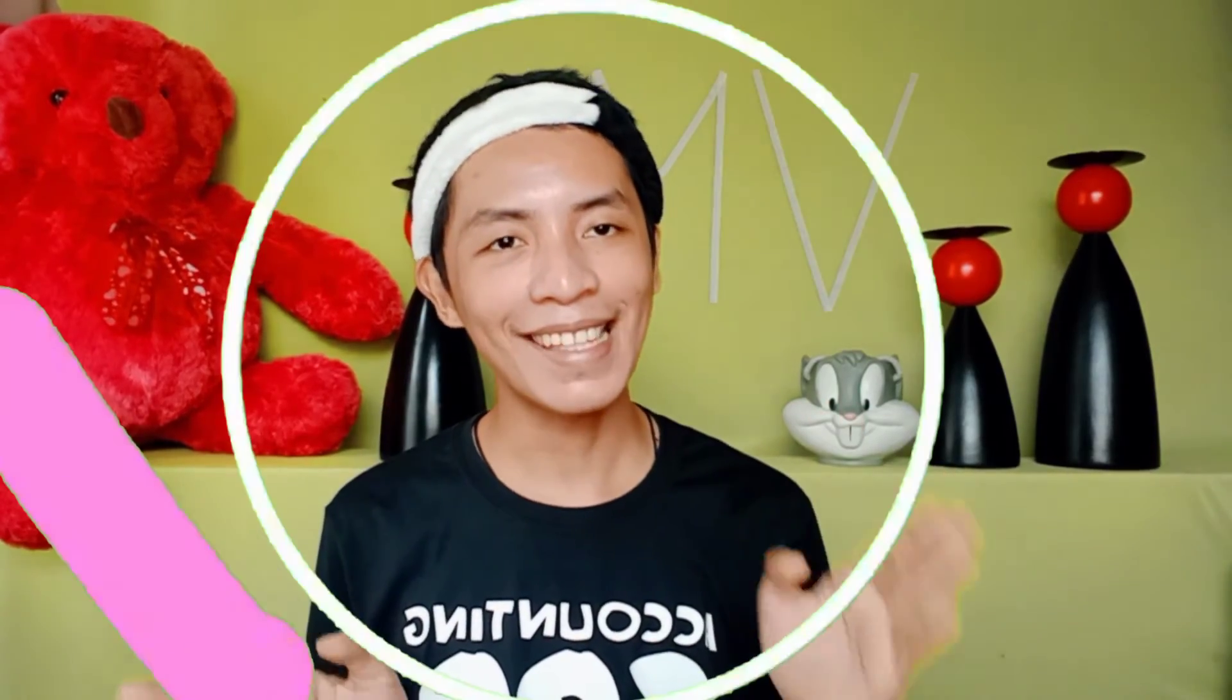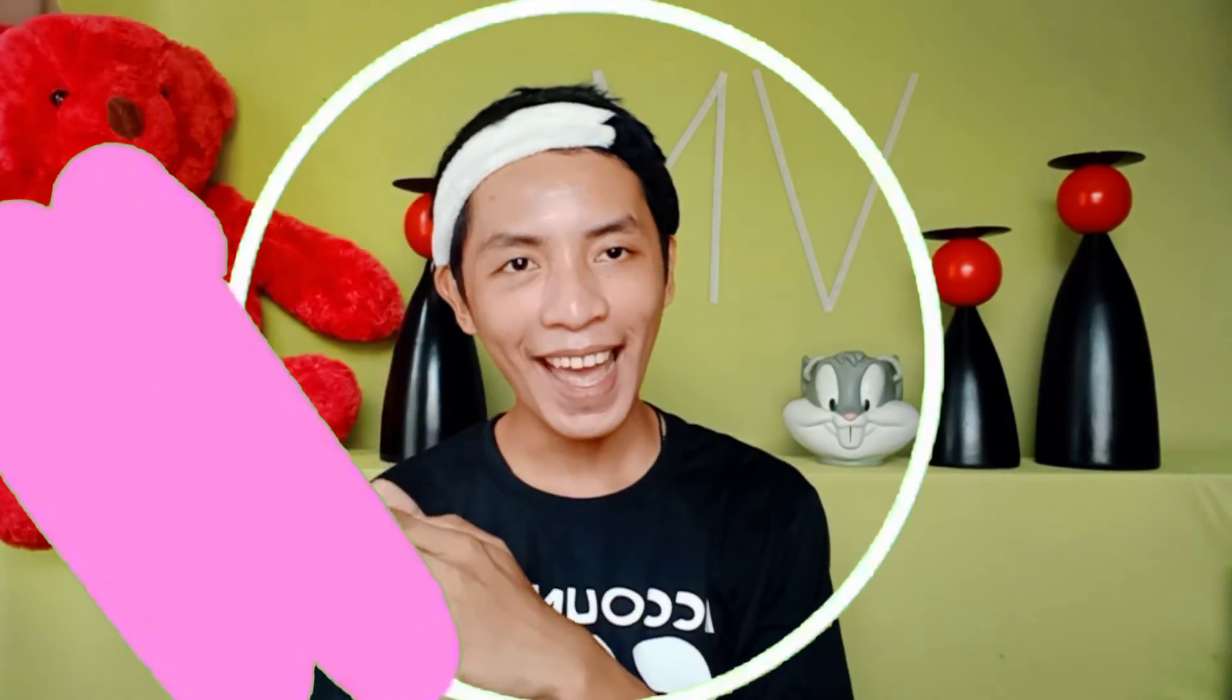So, since we are talking about social networking, why not mag-come up na lang ako ng digital logo application. So without further ado, guys, let's get started!